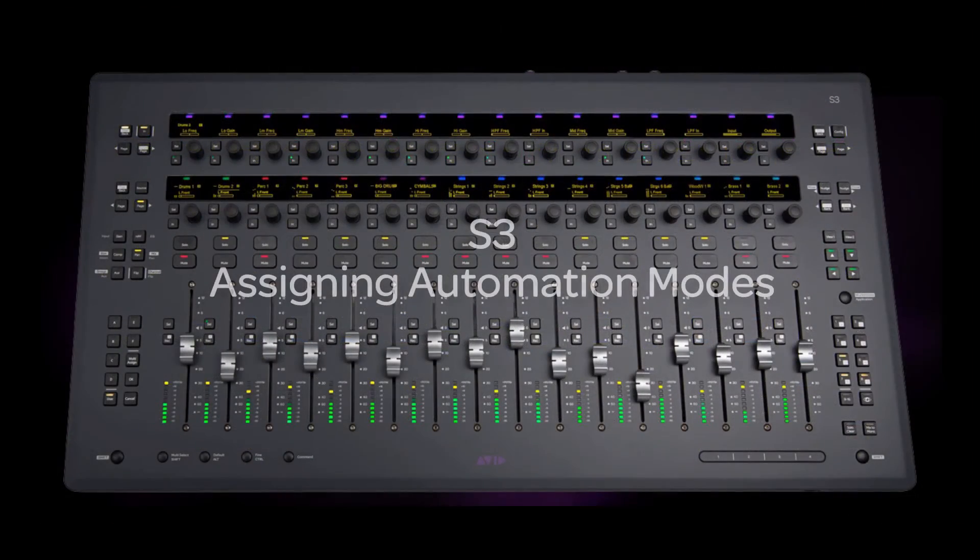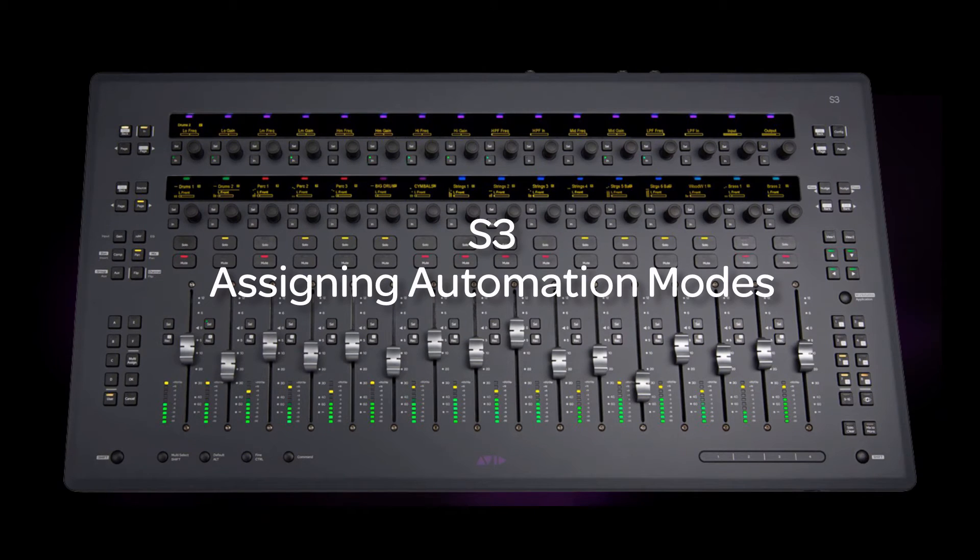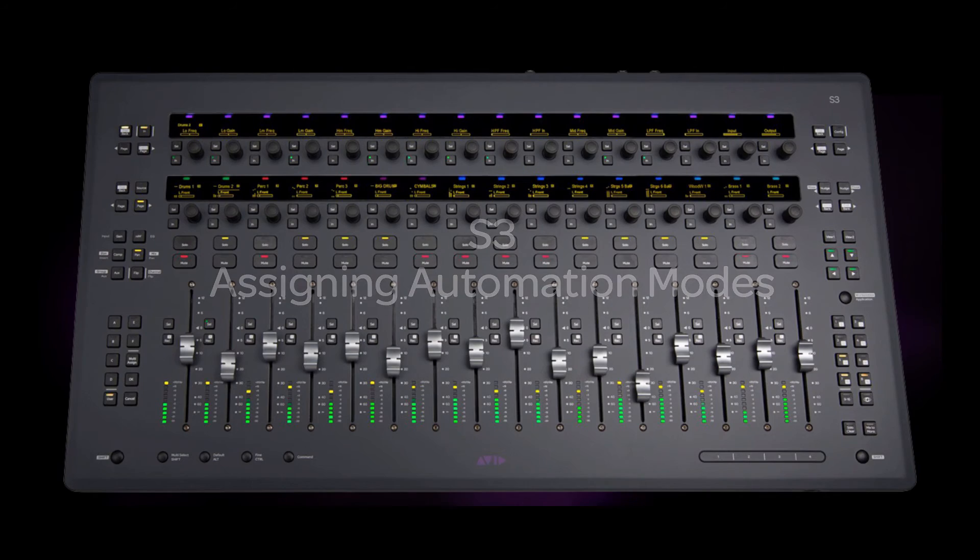Assigning automation modes from the S3 surface is simple, easy, and an efficient technique that will save you time and keep your creative flow moving.